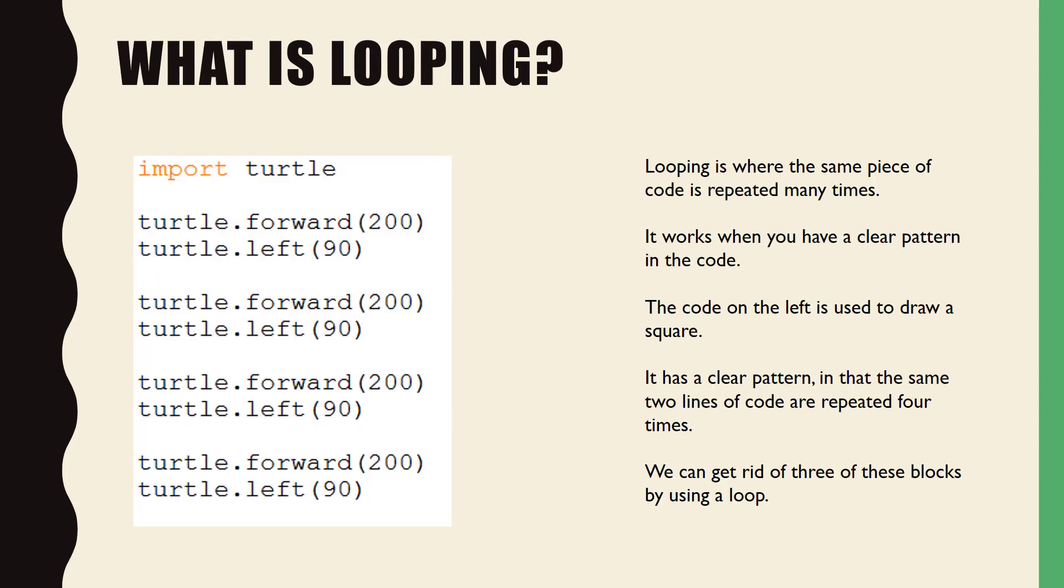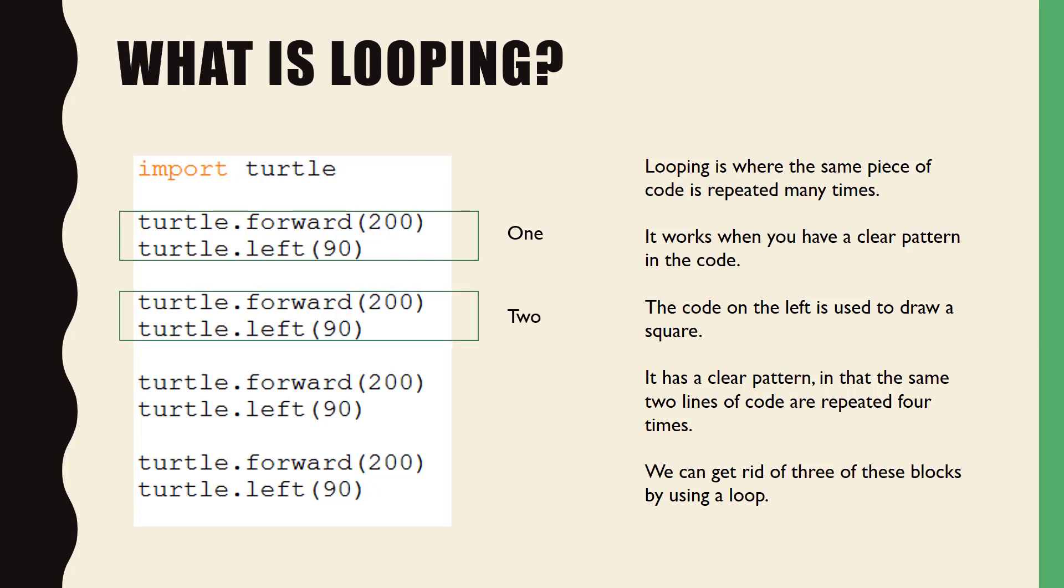So what is looping? Looping is where the same piece of code is repeated many times. It works when there is a clear pattern in code. The code shown here should be familiar to you as it is used to draw a square. It has a clear pattern that the same two lines of code are repeated four times.